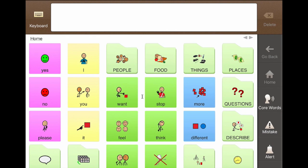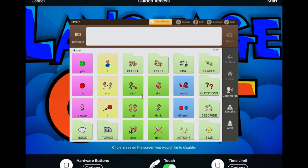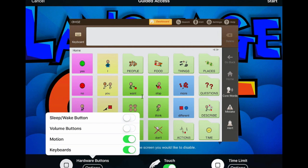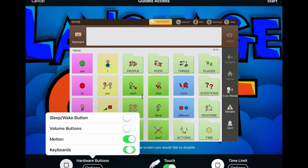So for example, if we wanted to make sure that a child is just using this for communication, what we would do is triple click. And then we get this guided access menu. So there's a variety of options here. I'm going to go down to hardware buttons. So we can do things like turn off or on the sleep wake button, turn off or on the volume buttons, turn off or on motion control, and then turn off or on the ability for keyboards to come up. These last two don't matter with this particular app.